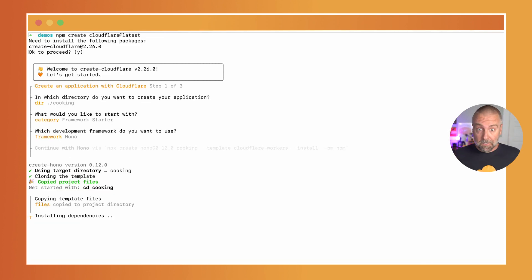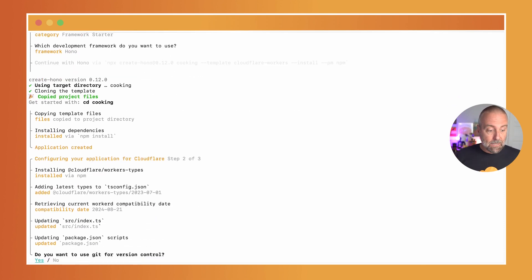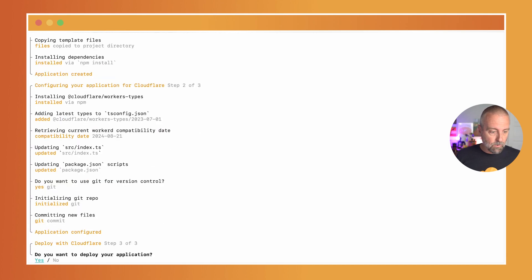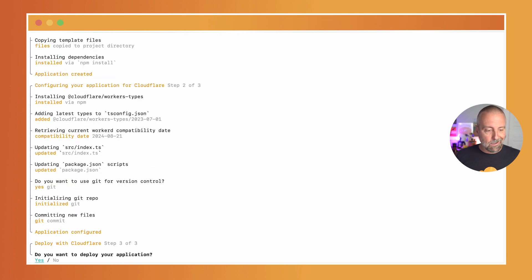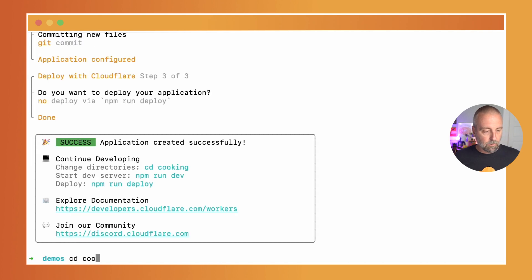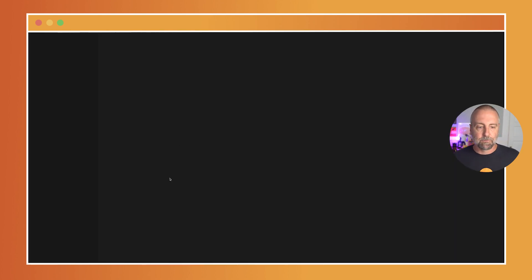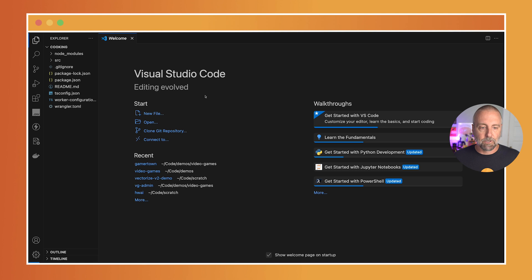So it's installing the dependencies. As that's going, I do want to use git for version control and I don't want to deploy my application just yet. It's saying I need to go to my new directory, which is called 'cooking,' and I'm going to open that up in my trusty Visual Studio Code.